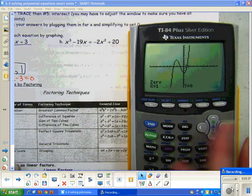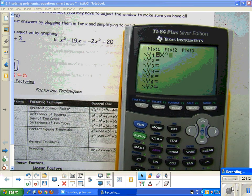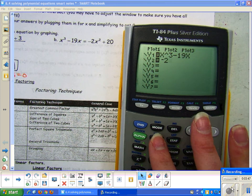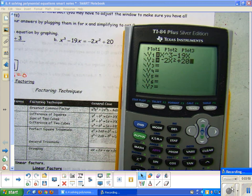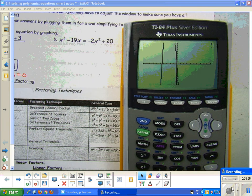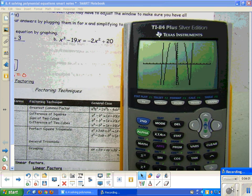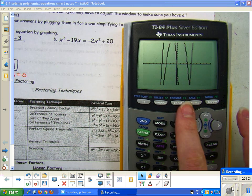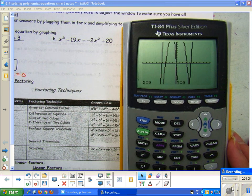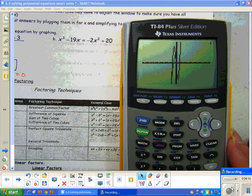Let's go ahead and do part B. In Y equals, I have x³ - 19x in Y1, and the other side goes in Y2. Then I would hit graph. I already did zoom 6. For this graph, it's really hard to tell what's going on, so the best thing to do is hit zoom, then zoom out, which is number 3. Hit enter, and then to actually zoom out you have to hit enter on your calculator. That gives me a better look at what my graph is going to look like.